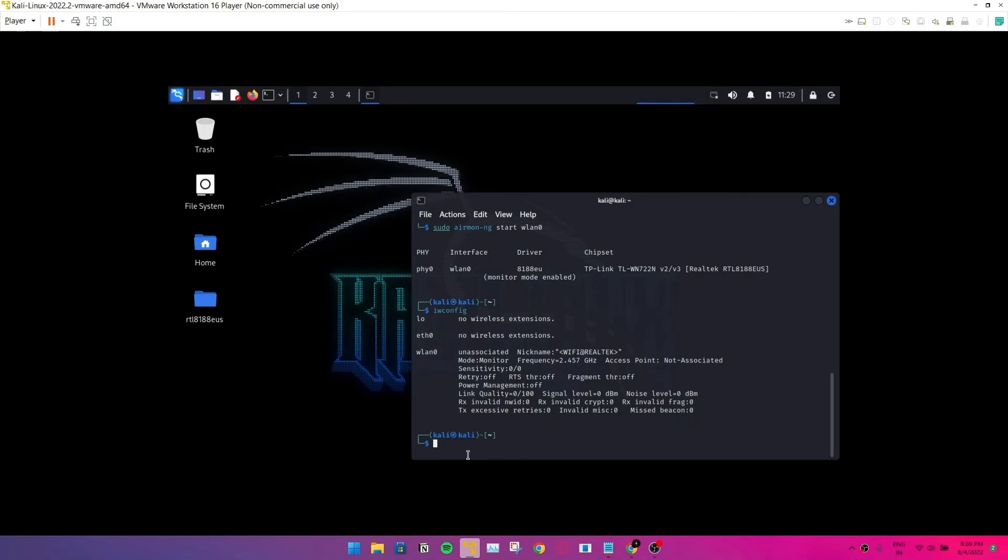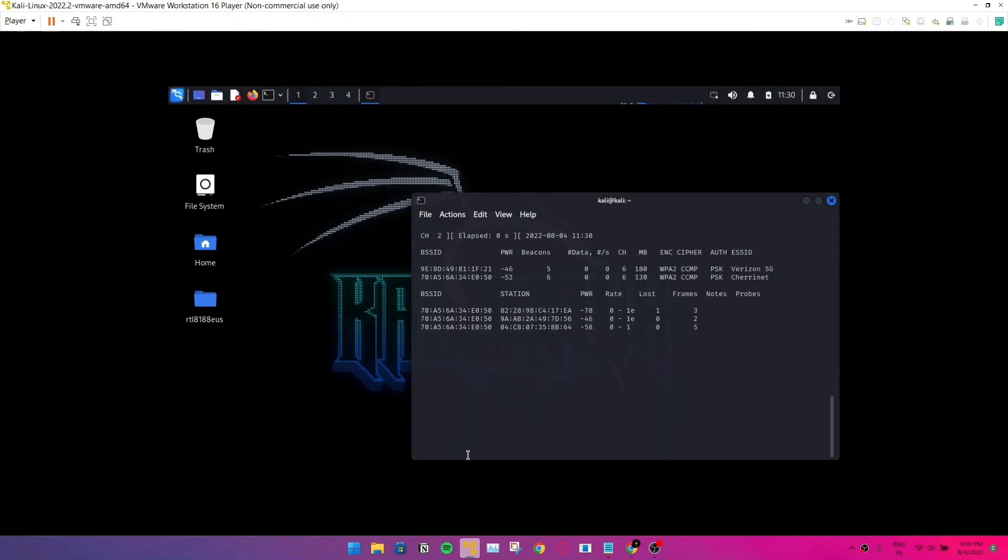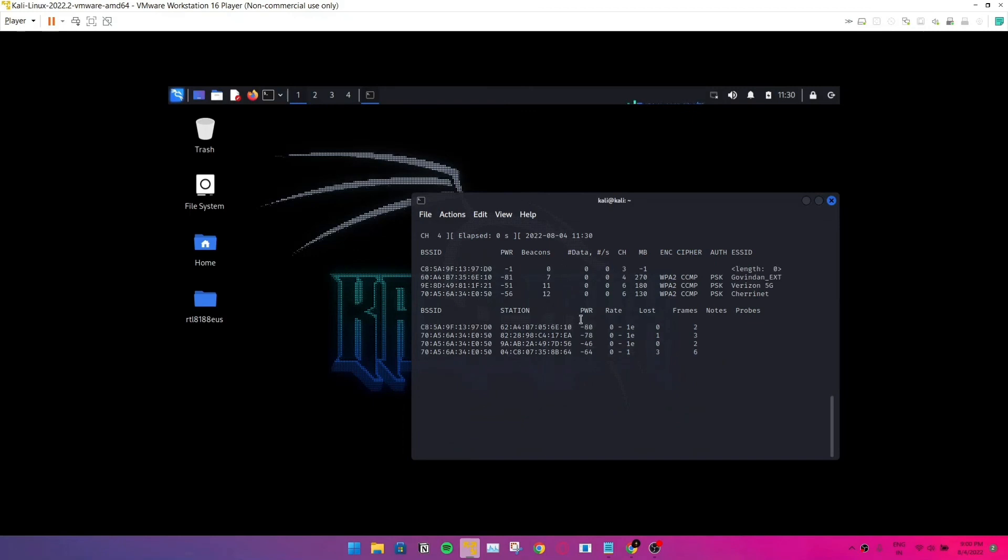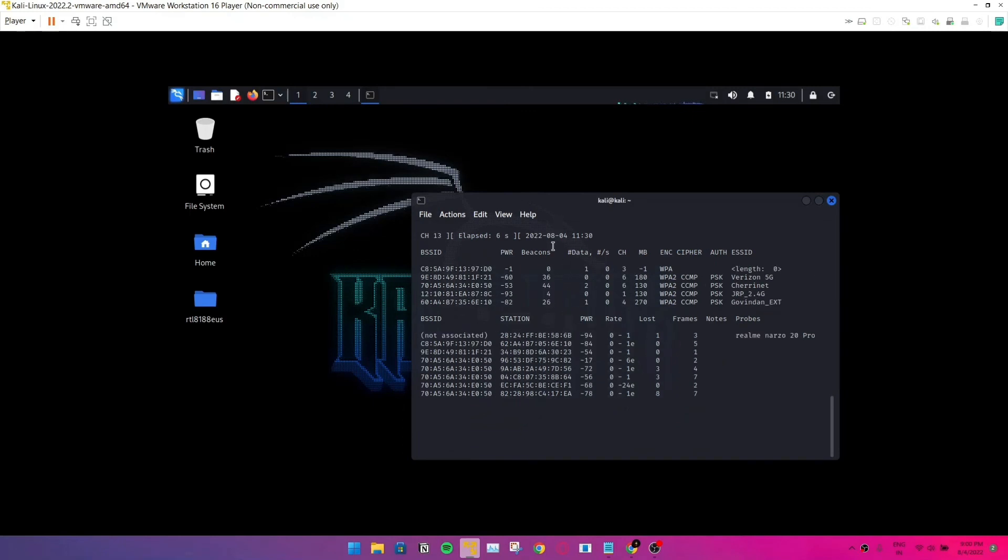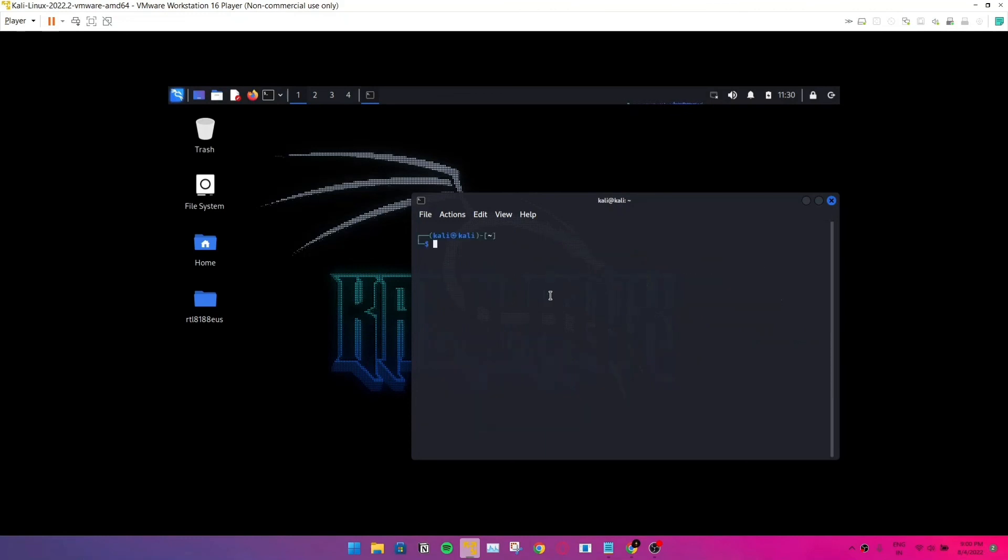So we're going to check if we could detect some packets that are being sent throughout the WiFi. So we're going to type sudo airodump-ng wlan. And yeah, you can see some packets that are being sent.